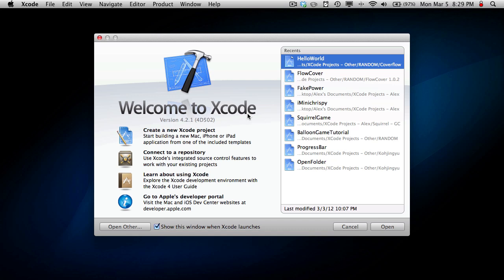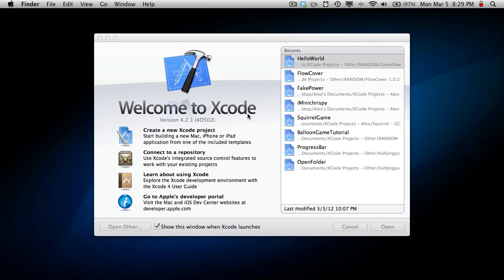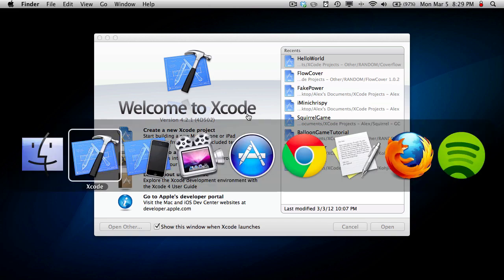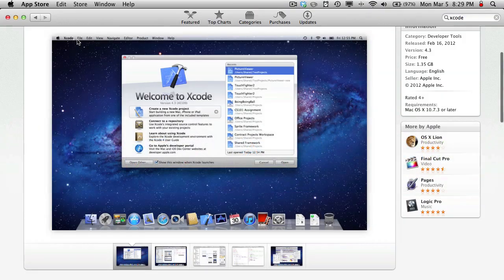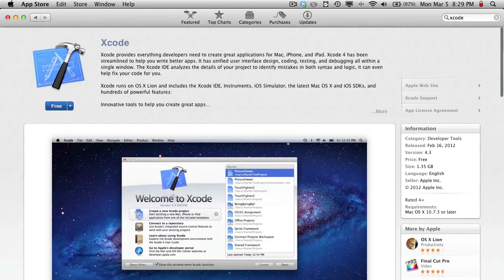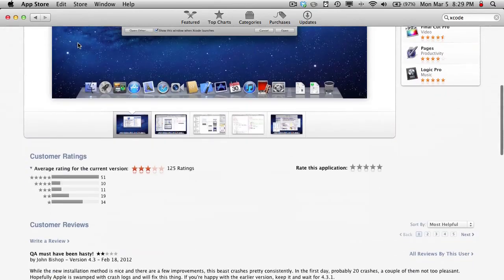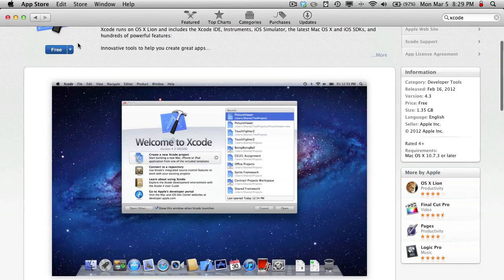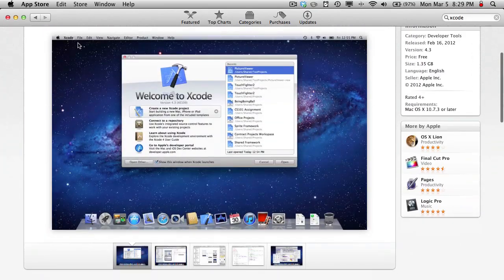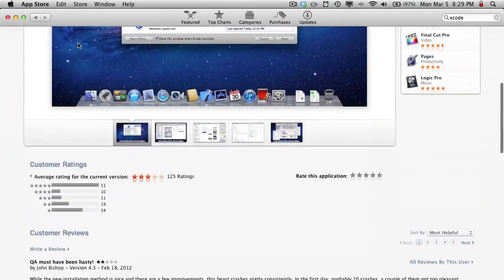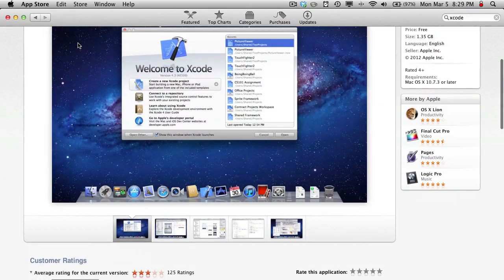So Xcode is available for free from the Mac App Store, so you can just download it there. It's totally free, just use your iTunes account to sign in, and this will give you Xcode 4, which is an upgraded version from Xcode 3.